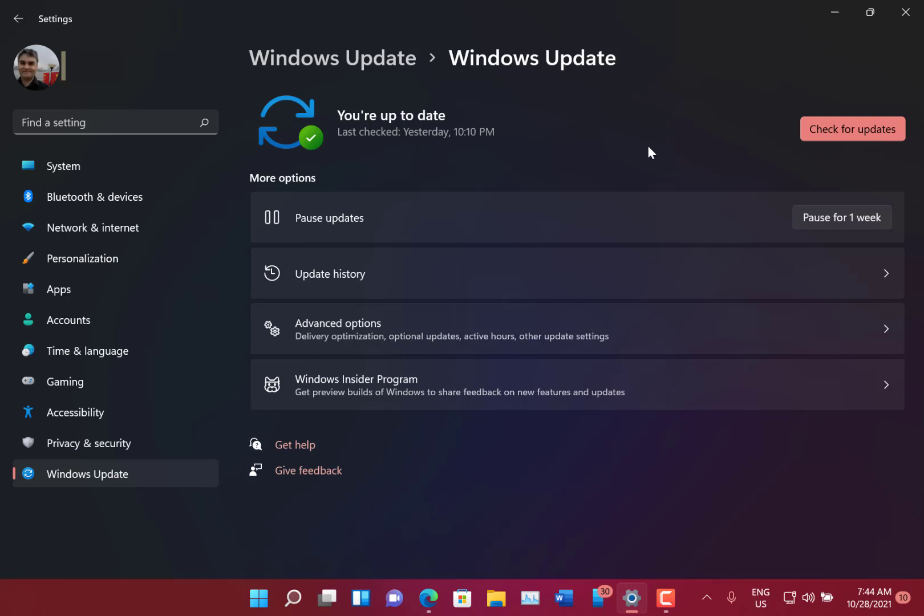There's still usual issues actually, like not being able to search from the start menu. You can do Windows R to launch the run dialog box.